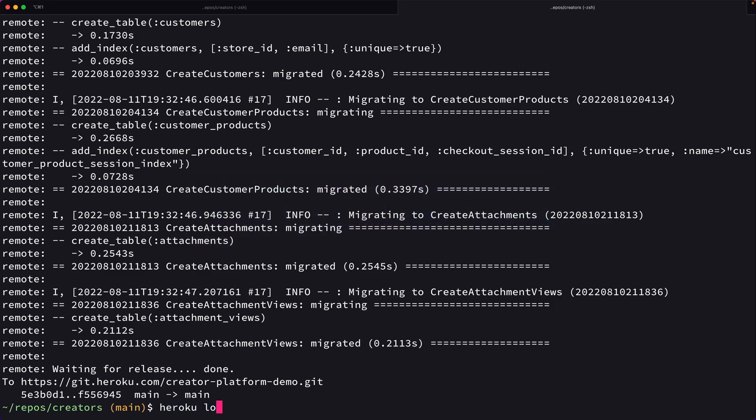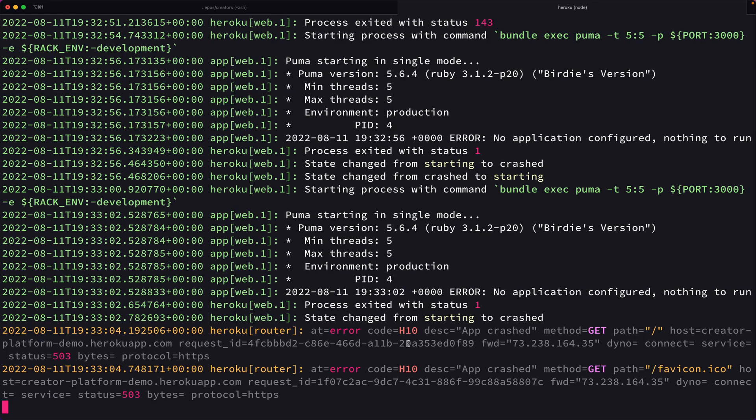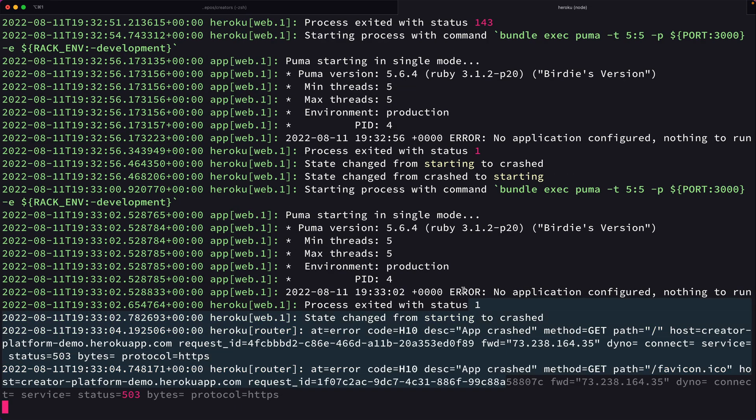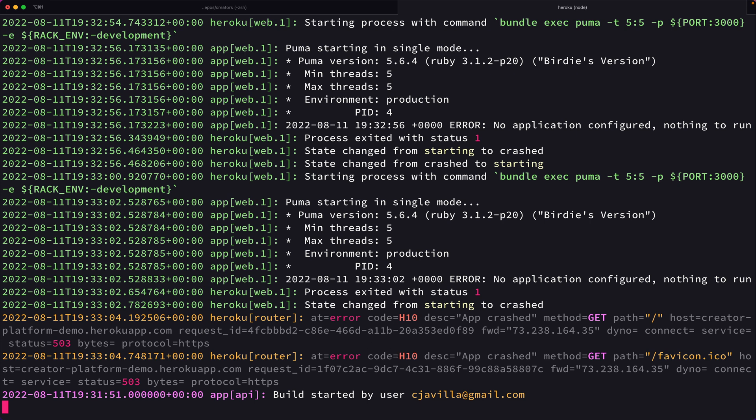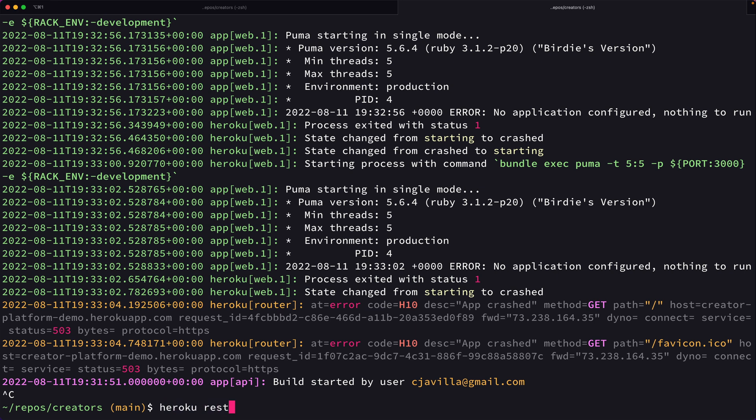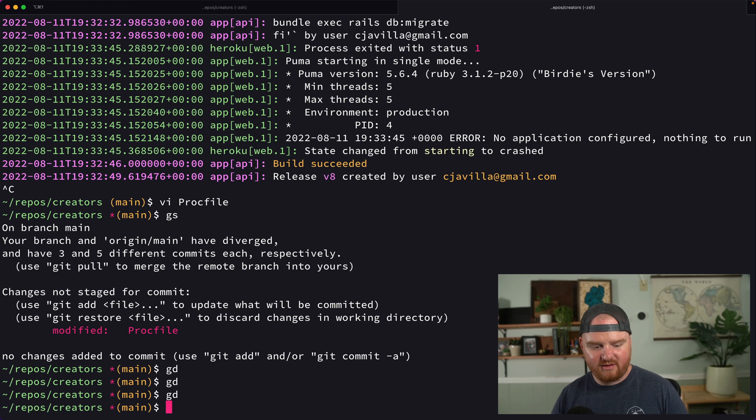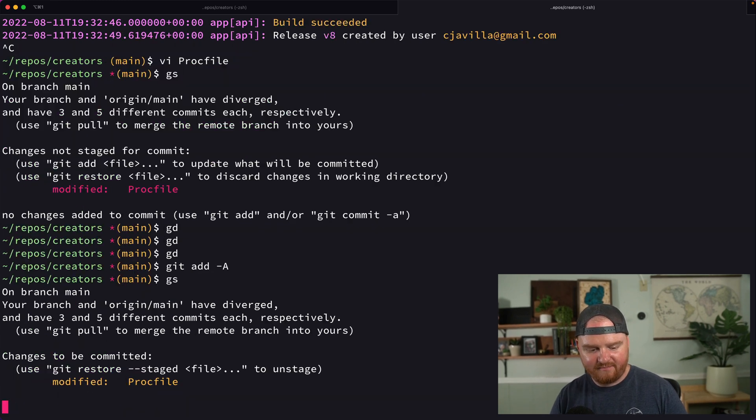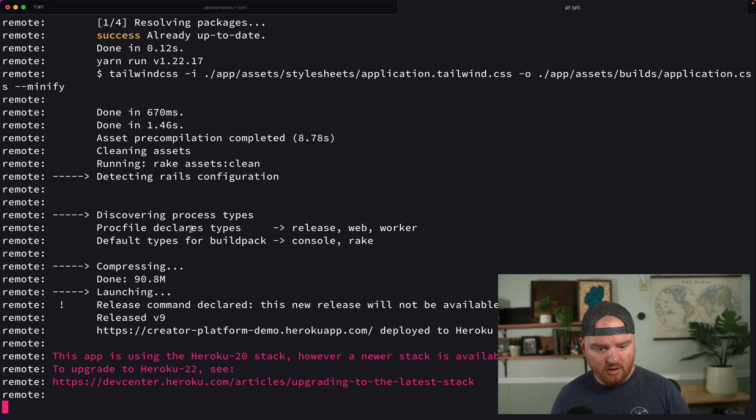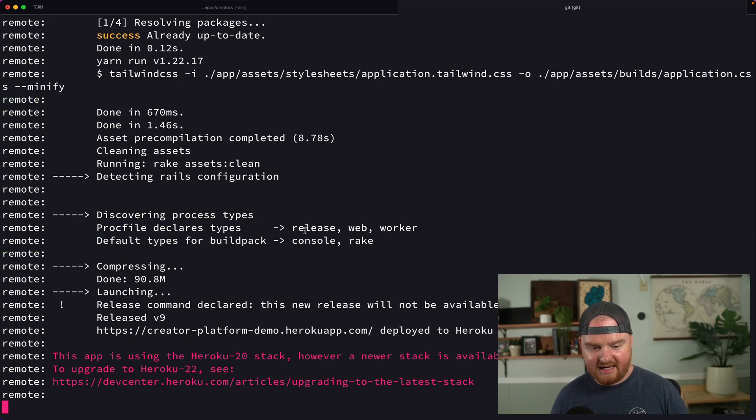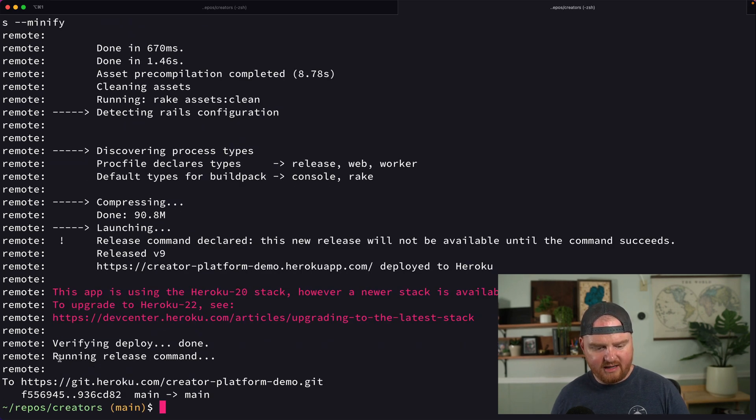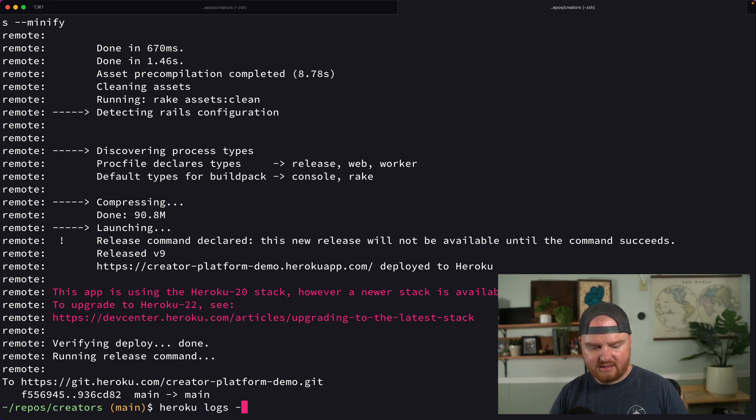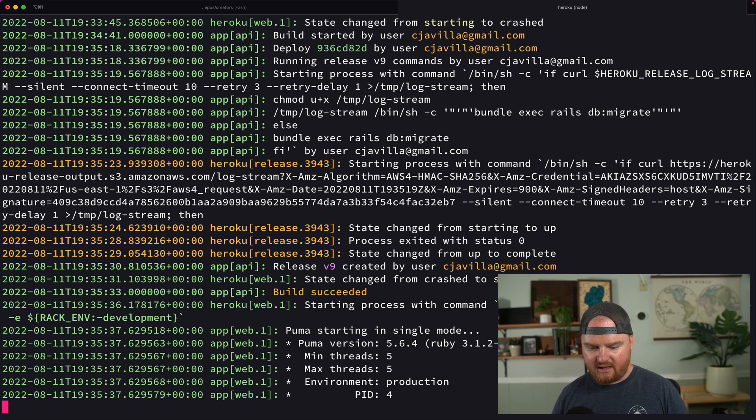Okay. So now let's see if it's working. So we refresh and we now have an application error. Okay. So Heroku logs -t and let's see what it's complaining about now. App crashed, no application configured, nothing to run. Okay, let's see what's going on here. We see build started at the end. Let's try Heroku restart. I had a mistake in the Procfile. It should have had a dash in front of the 3000. Let's see if that's what's going on.